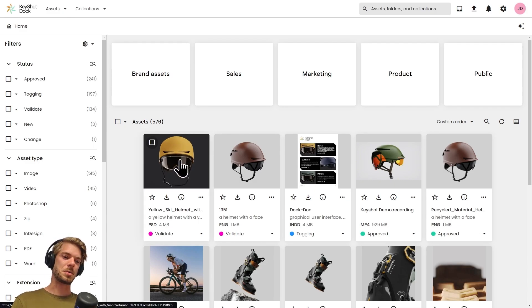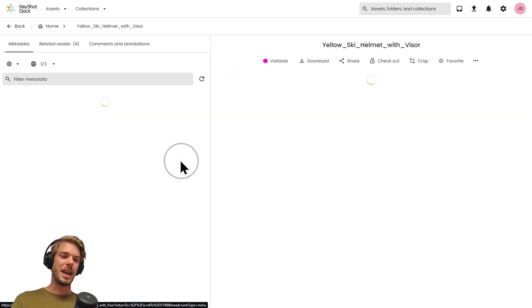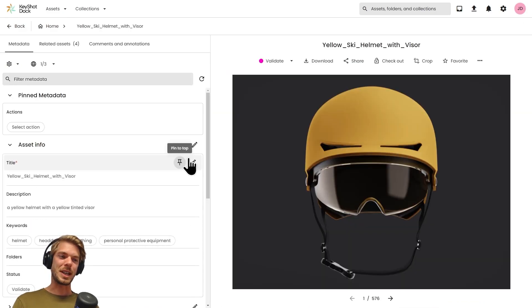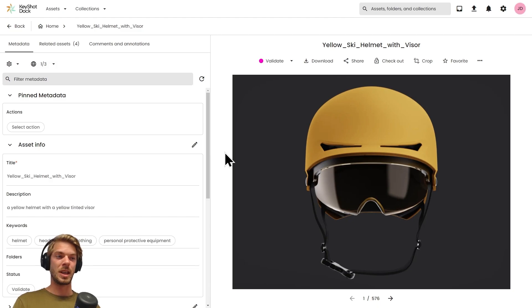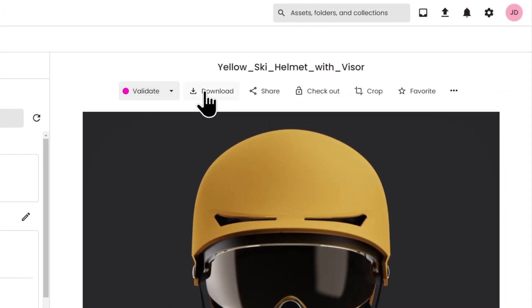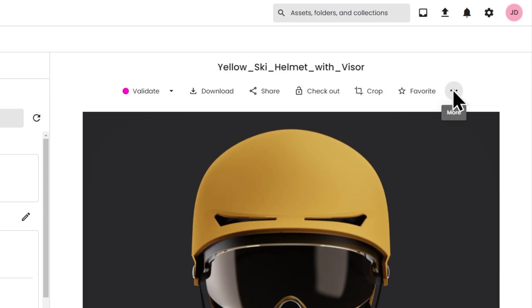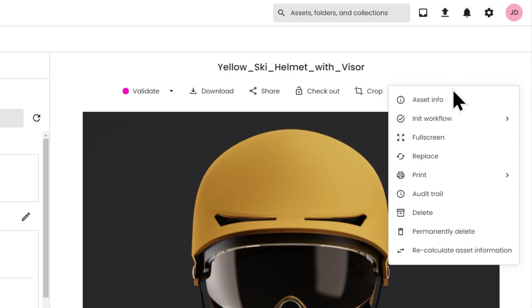Let's take a little bit of a closer look at one of the assets right here. If I click in on the asset I get a larger preview and I also get some action items here at the top.